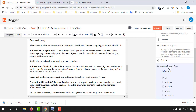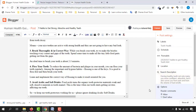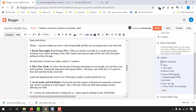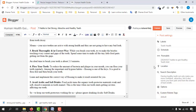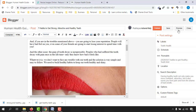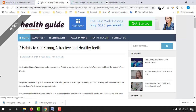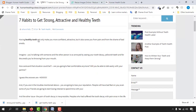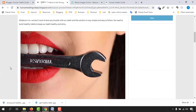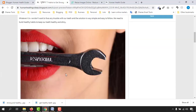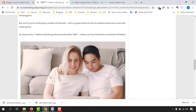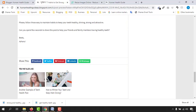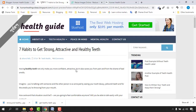The custom robot tags are already set by default — we covered this in the previous video. The reader comments option should also be left as is. Now let's preview the post. Just take a look: 'Having healthy teeth not only makes you more confident and attractive…' — the image is there, and the second image is placed below.